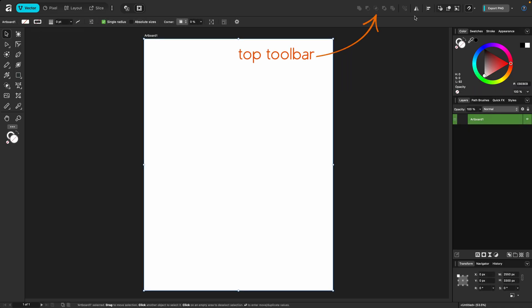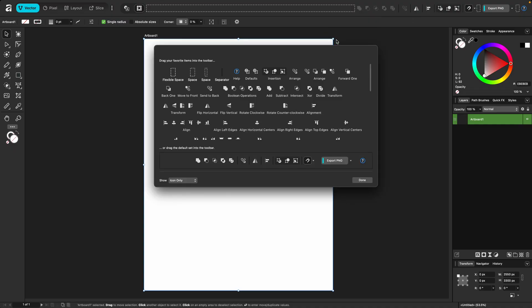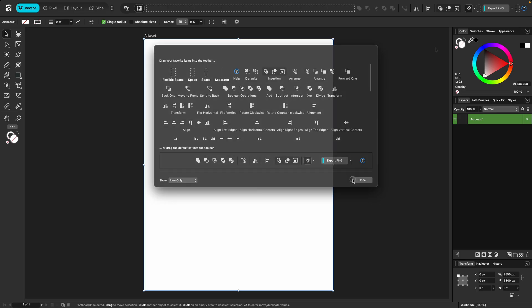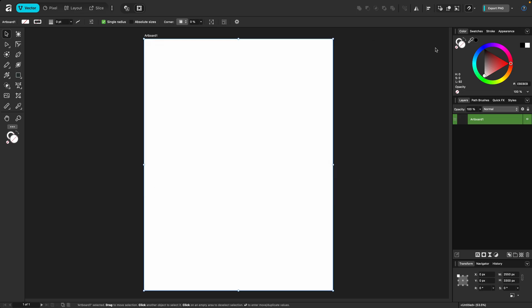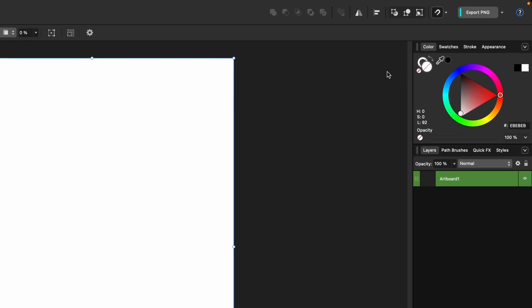The top toolbar is completely customizable. While there are some tools on there by default, you have the ability to customize it and add more, and you can have different toolbars set up by studio. One default tool that I want to draw your attention to is new, and that's the last one here on the toolbar.